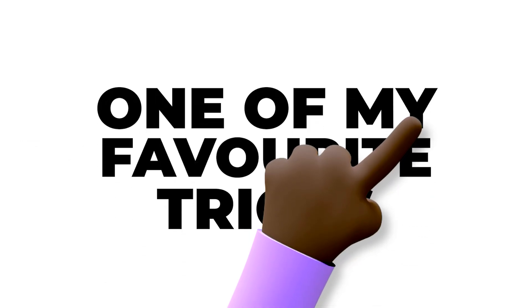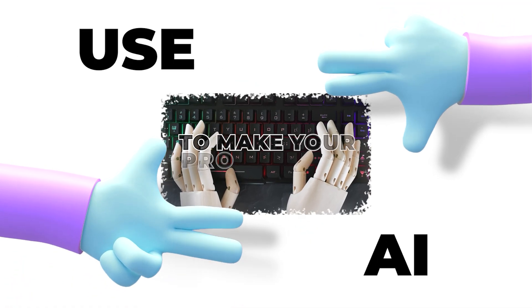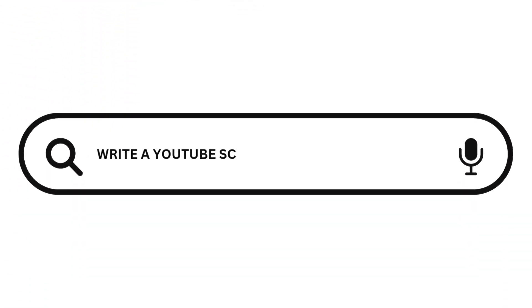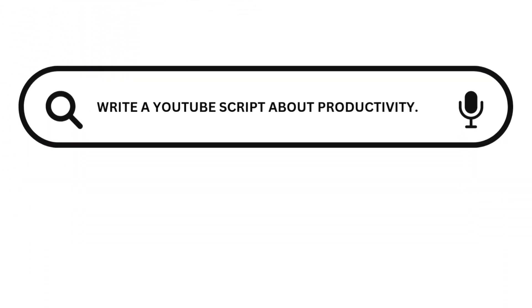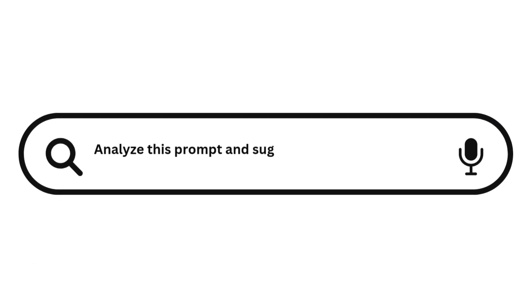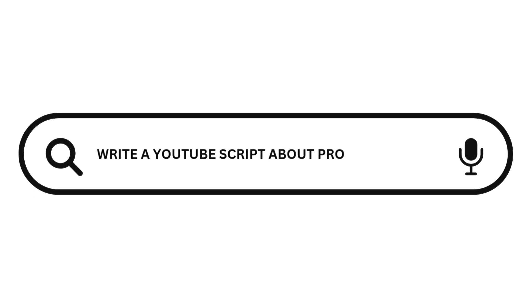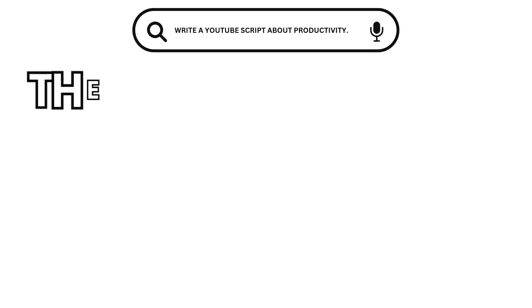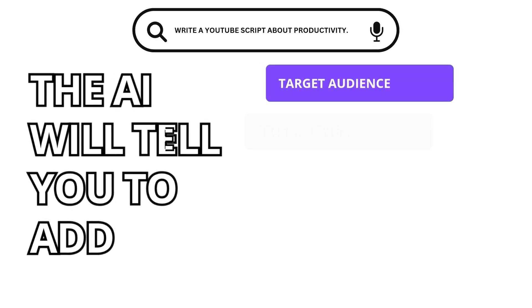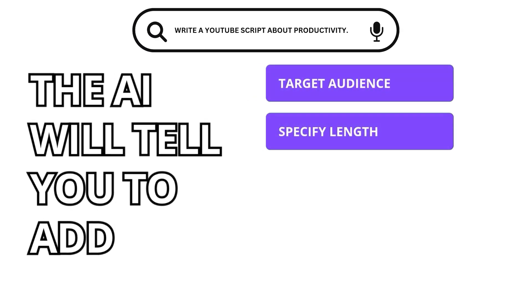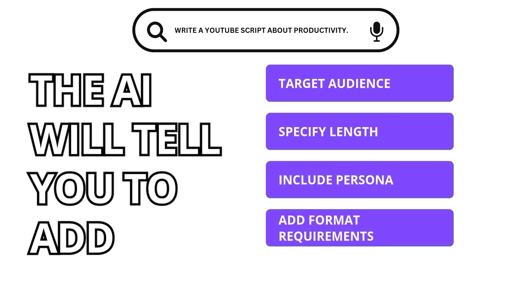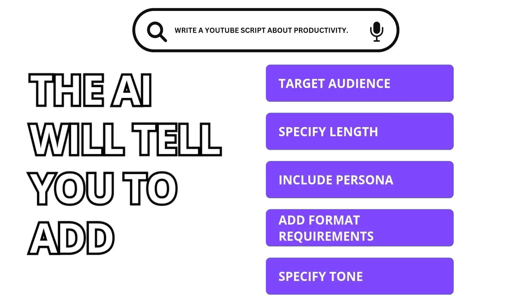Second is meta prompting - let AI fix your prompts. This is honestly one of my favorite tricks. Use AI to make your prompts better. Start with 'write a YouTube script about productivity.' Then ask: analyze this prompt and suggest five specific improvements to make it more effective. Write a YouTube script about productivity. The AI will tell you to add target audience, specify length, include persona, add format requirements, specify tone.